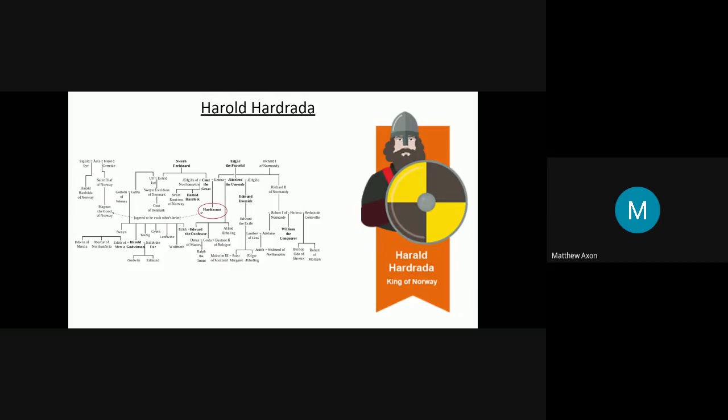Now, as you can see, Harthacnut doesn't have any children either, so you can see the little dotted arrows next to them there. He made an agreement with Magnus the Good of Norway that Magnus could become king if Harthacnut were to die first, or Harthacnut would become King of Norway if Magnus were to die first. In that event, Harthacnut died first, so Magnus would have become King of England. But Magnus was busy fighting wars at the time, so instead of Magnus becoming King of England, Edward the Confessor took the throne. As you can see there, Edward the Confessor is a child of Aethelred the Unready and his wife Emma, an important woman who we're going to come back to later on.